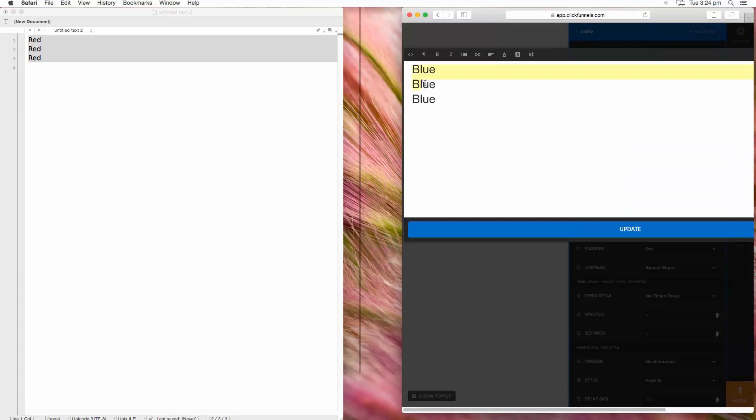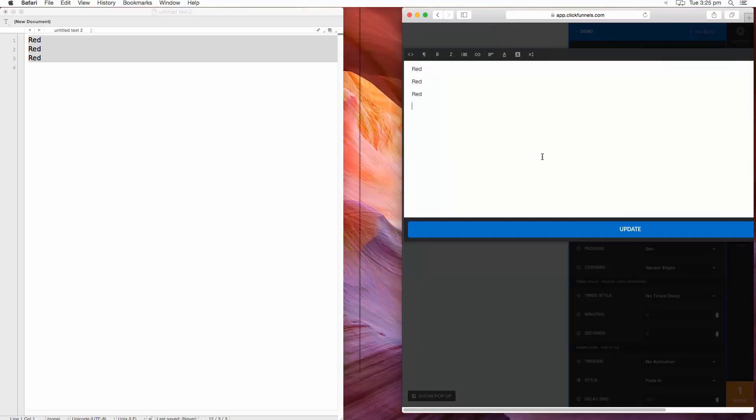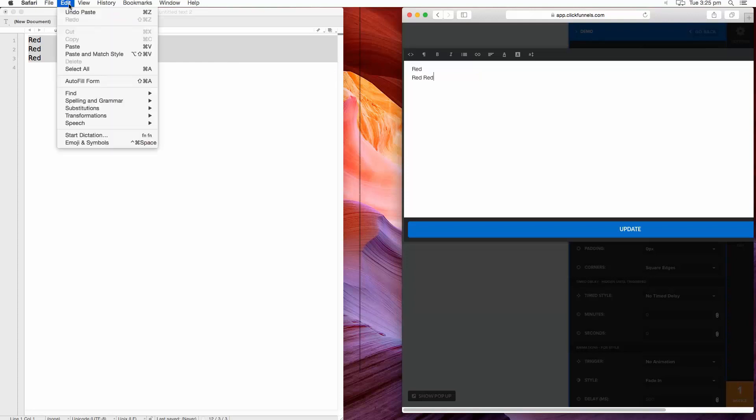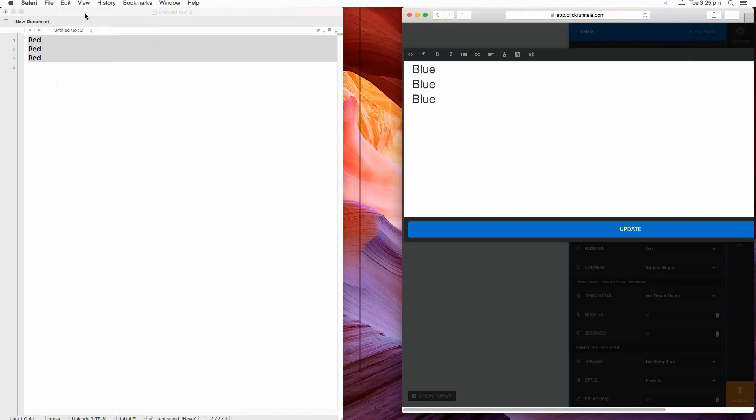And I'm going to paste over the top of it, Command V paste, and go, oh no, I made a mistake. So either via the menu or Command Z and there it is back again.